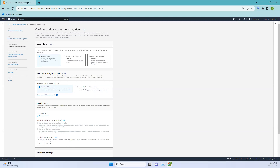If you want to add a load balancer, you can, but I'm leaving it as default for now. There's also VPC Lattice integration — Amazon VPC Lattice is an application networking service that lets you connect, secure, and monitor services across multiple accounts and virtual private clouds, managing traffic and API calls between your applications. We'll discuss this more in further videos. The health check grace period is set to 300 seconds by default, which you can adjust based on your needs.